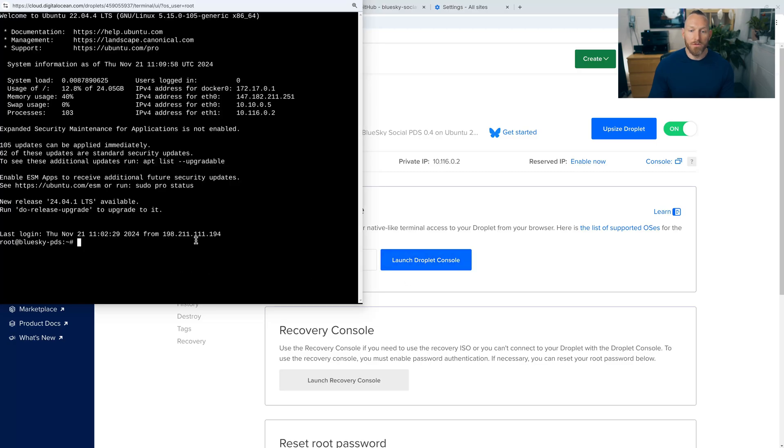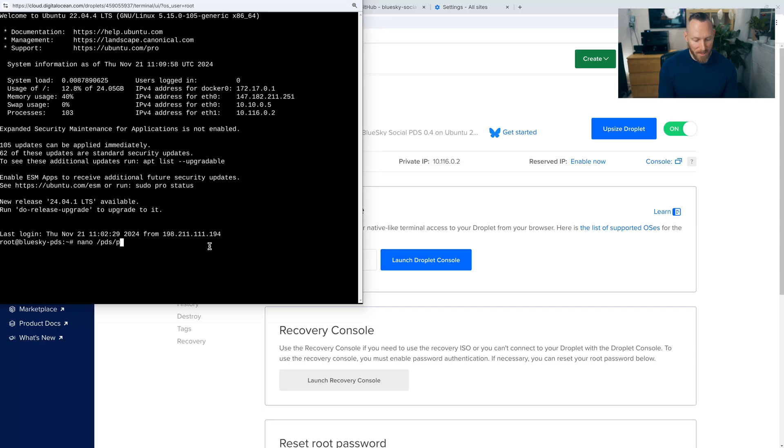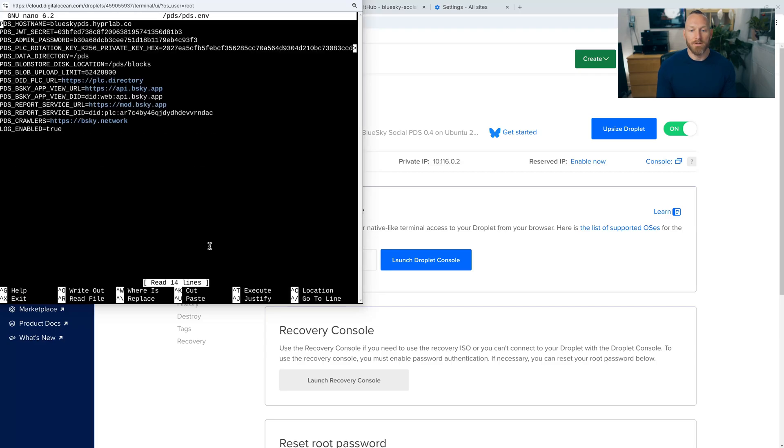Okay. So we're going to open a text editor called nano and we're going to open an environmental file. So to do that, you're going to go to nano and then type in /PDS/PDS.ENB and press enter.